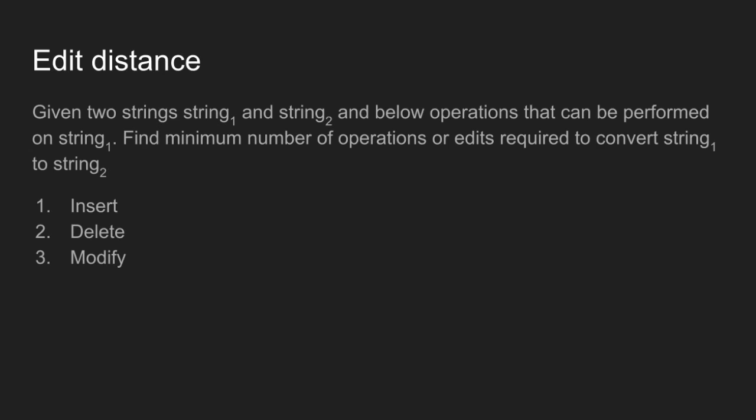Operations are insert, delete, and modify. We assume that all of the operations are of equal cost.